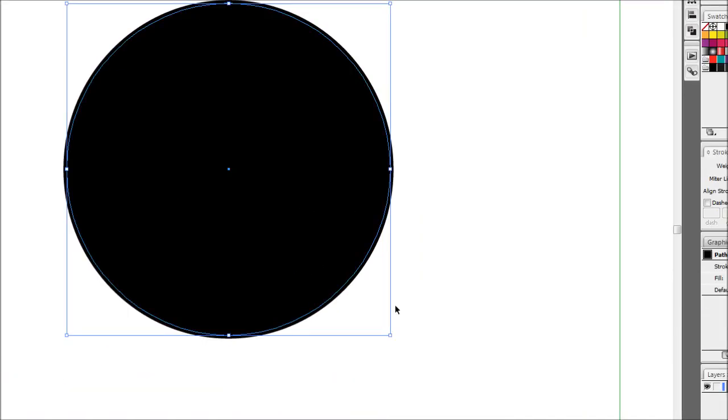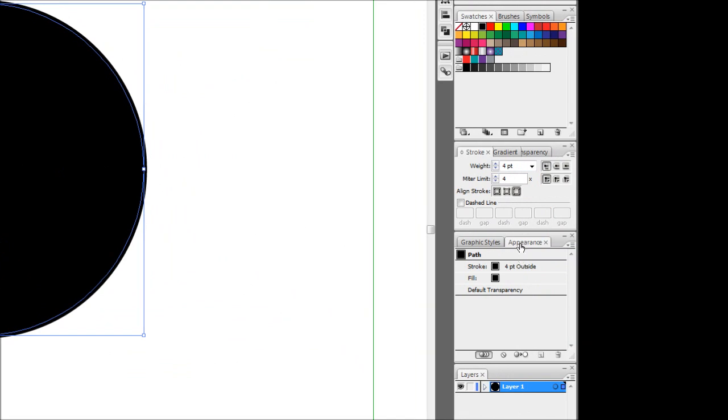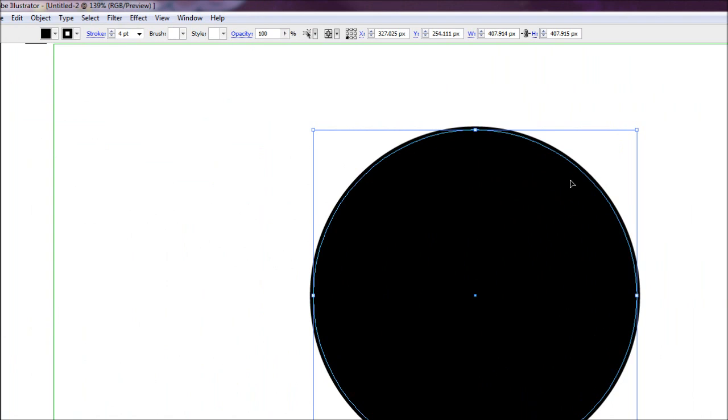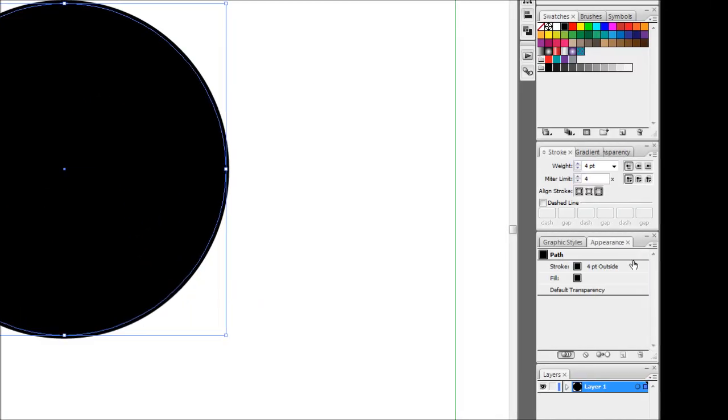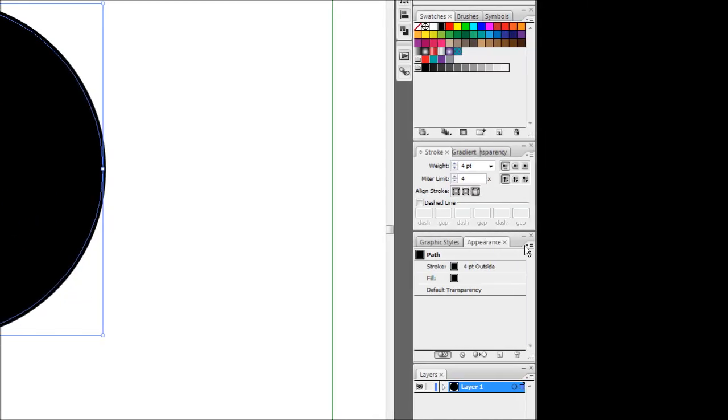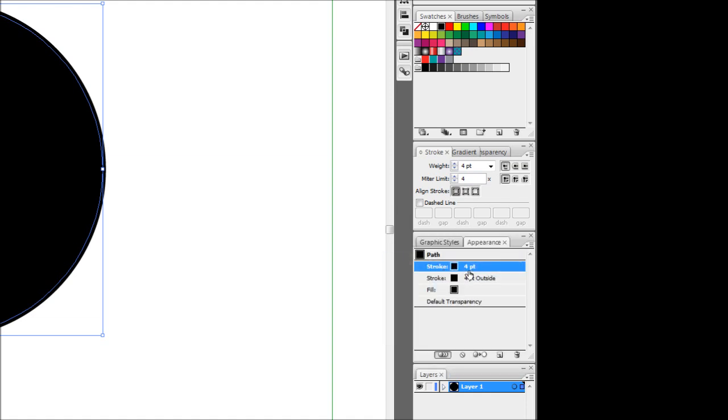Now the next step is to come down to your appearance dialog box. If you don't have this, you can easily find it in the window drop down menu at the top here. I'm going to come to the side of this little drop down menu here and I'm just going to add a new stroke. It's going to add another stroke on top of our existing one.